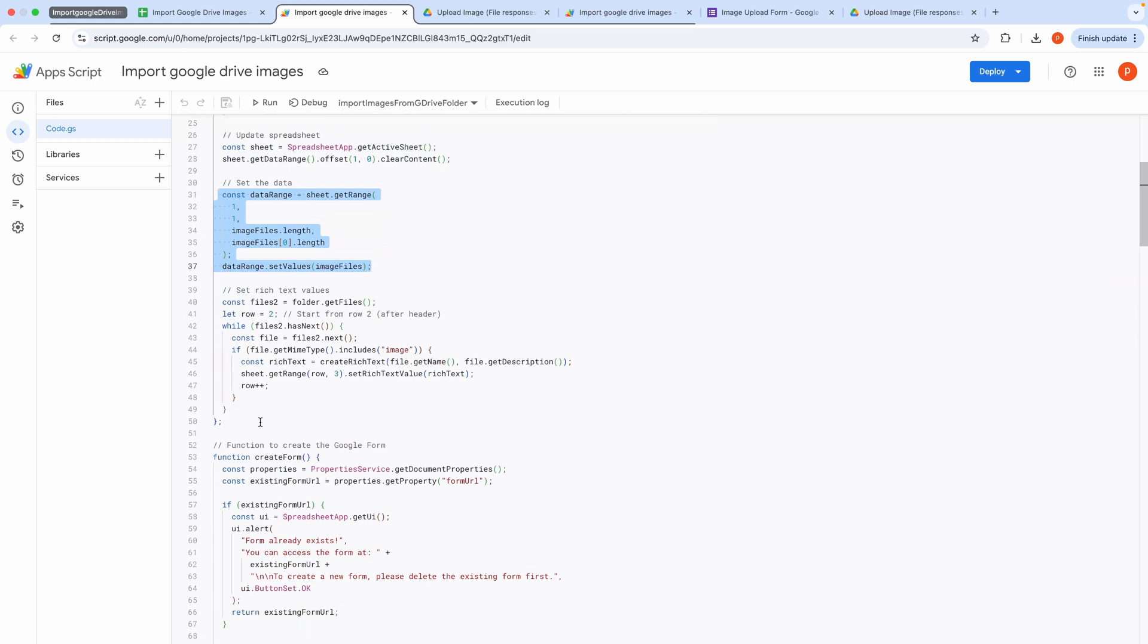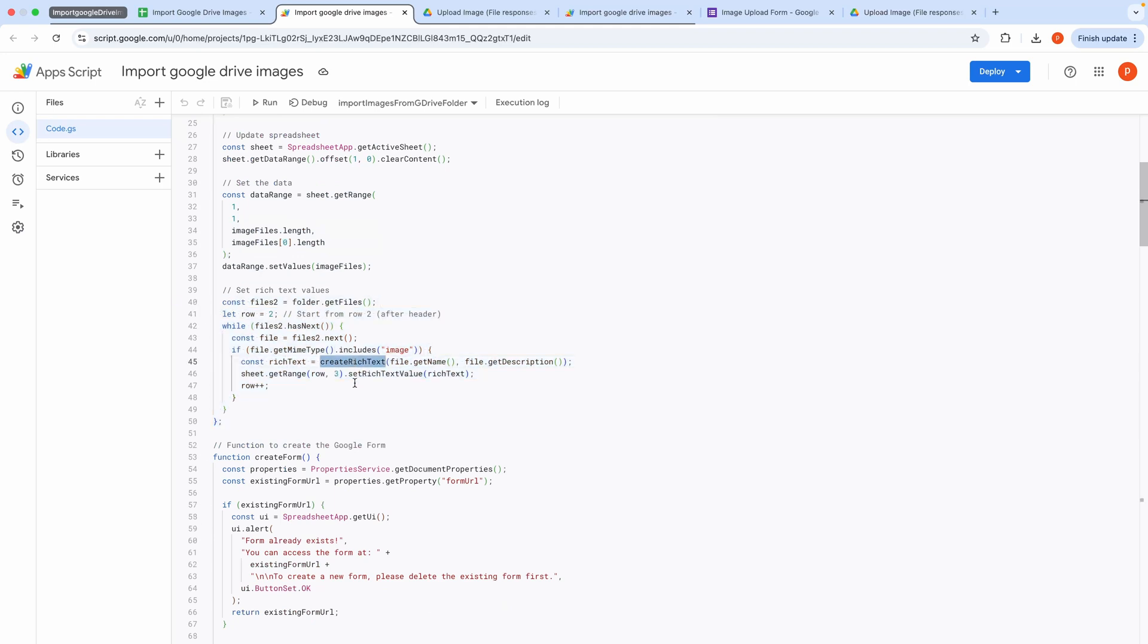This block applies rich text formatting to the description column for each image row. It calls the Create rich text function, defined below, passing the title and description, to format the text with styled titles and descriptions.